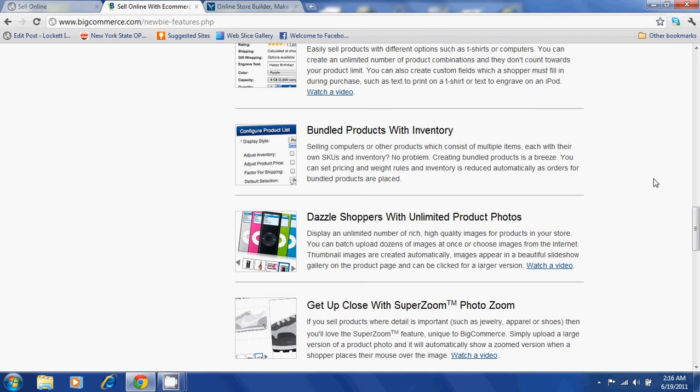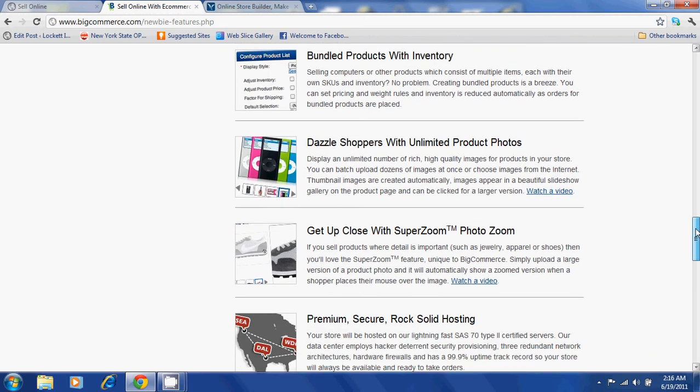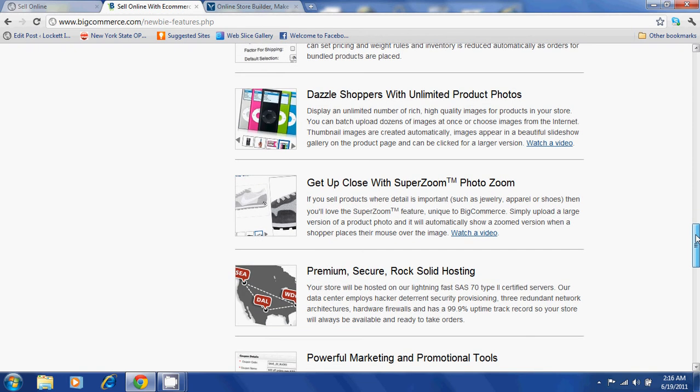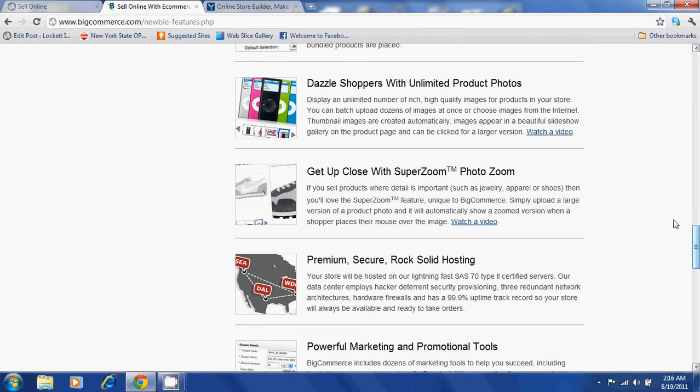BigCommerce offers bundled products with inventory. Users will be able to get a close-up on products with SuperZoom.